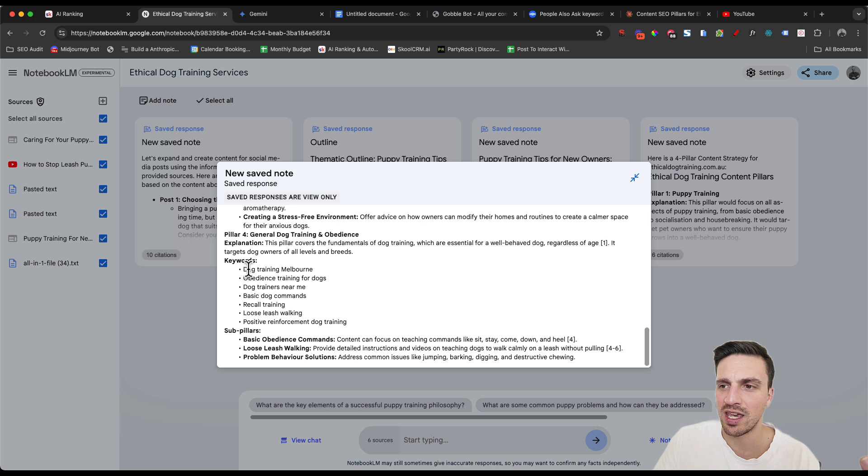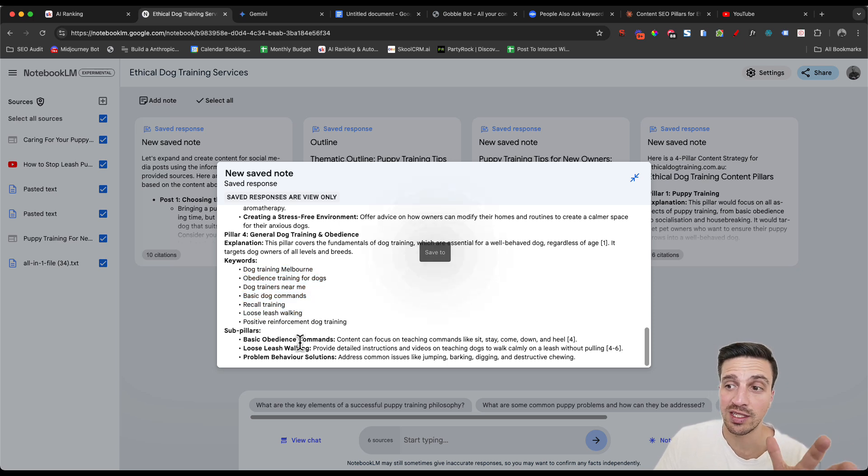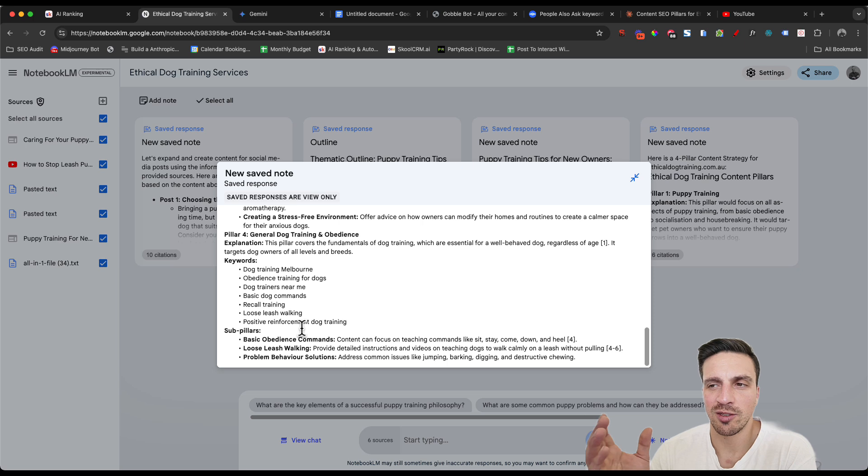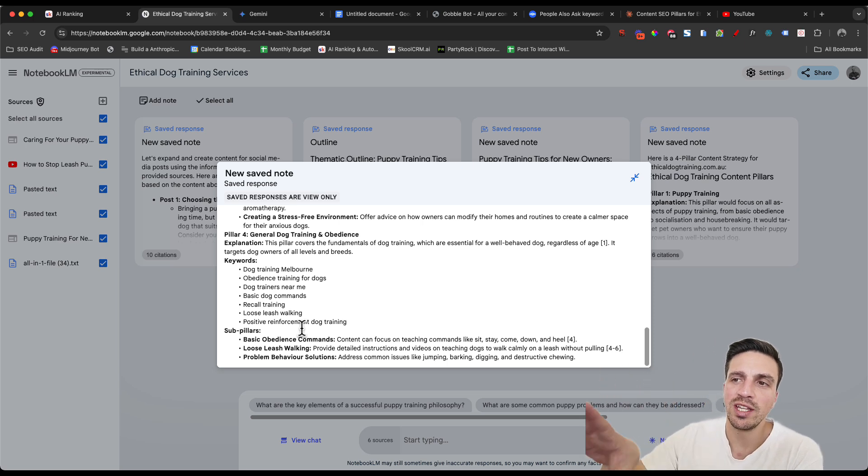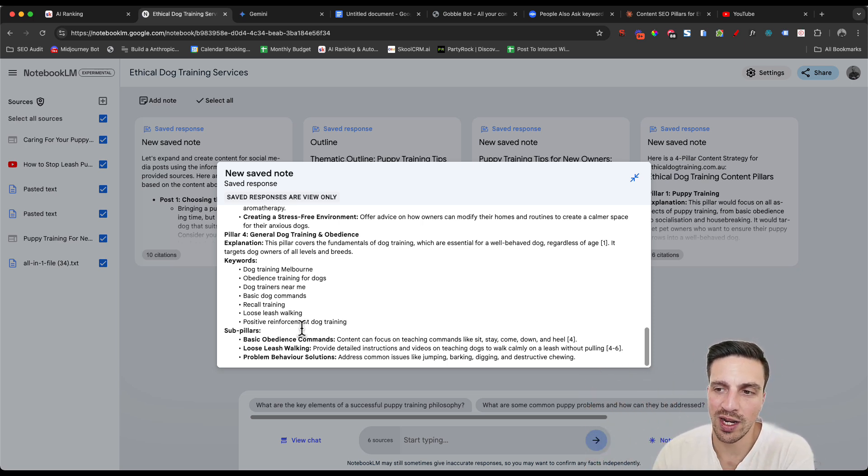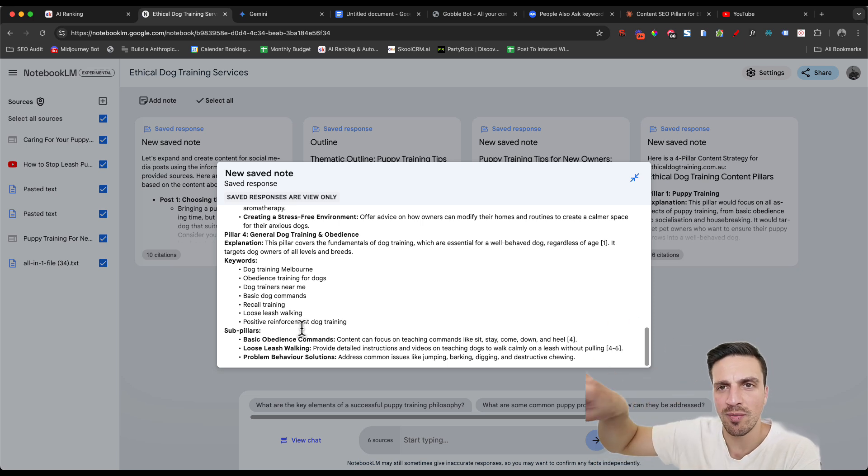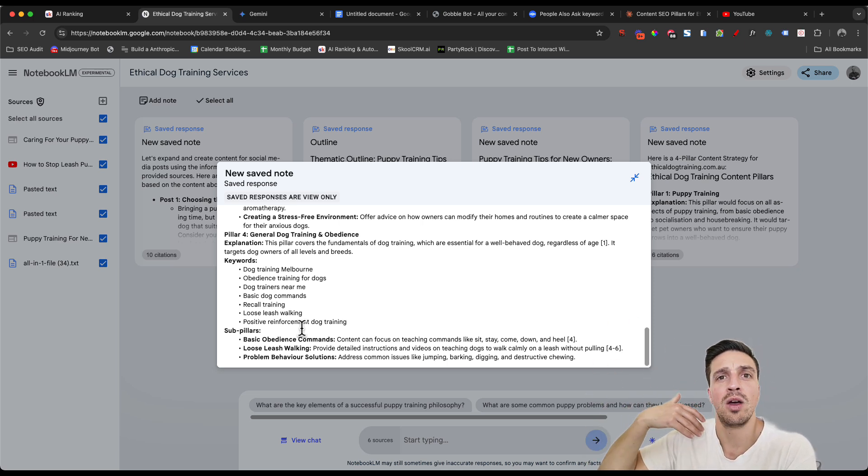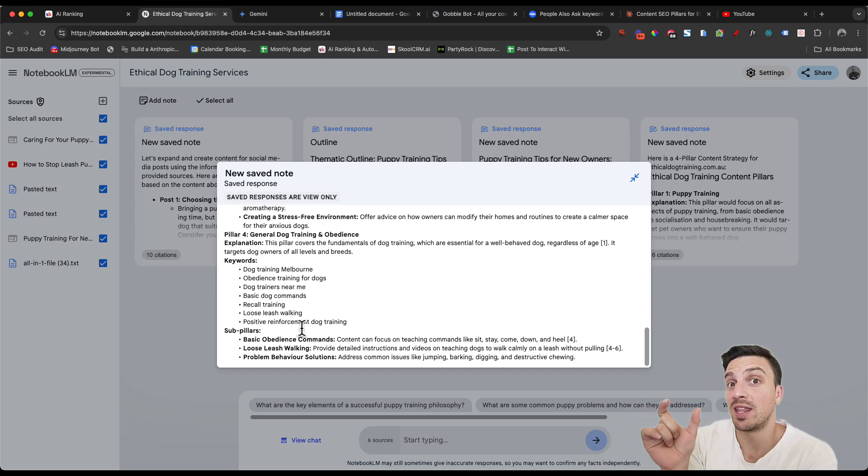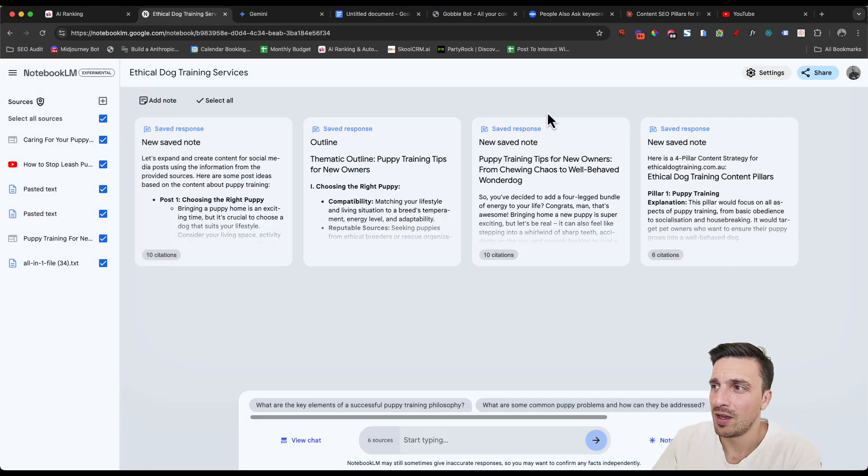Each pillar has the keywords that it's trying to rank for as well as the sub pillars. This is great for SEO to keep yourself organized, but not only specifically just for SEO, you can then use this for your social media strategy. I did this by giving it all the information on the website and also some information about what all the frequently asked questions are about that topic within that country that we're trying to rank for.